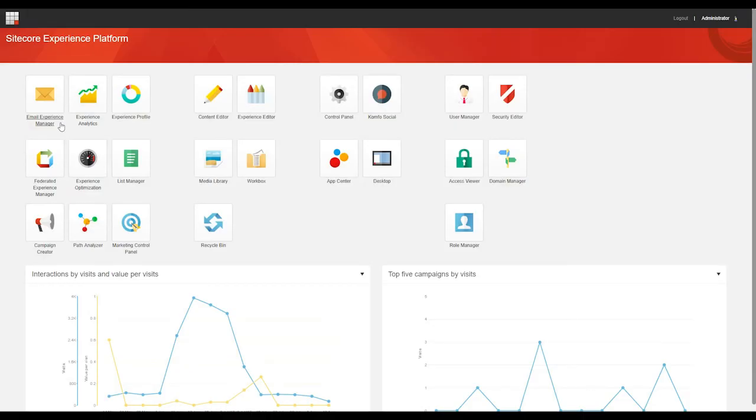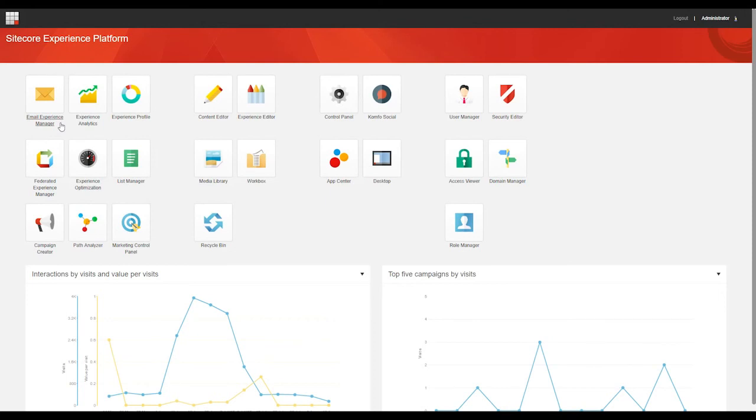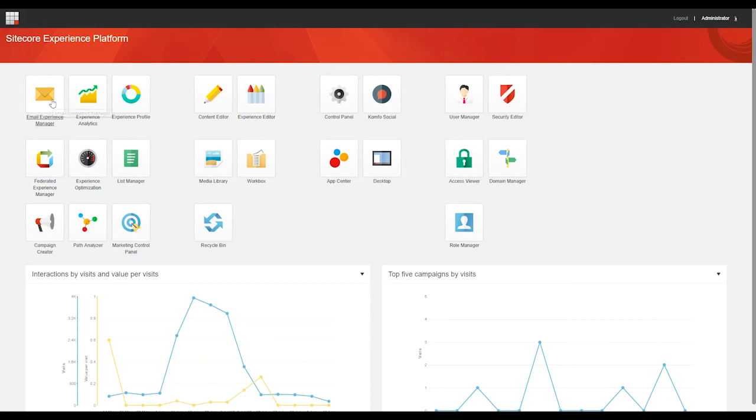The Email Experience Manager, which moving forward I'll refer to as EXM, guides you through the process of creating and sending your email campaigns pretty well. But it's handy to know that you don't have to follow the forced process from start to finish. For example, when you've created an email campaign, you can easily edit the content and add recipients at a later stage.